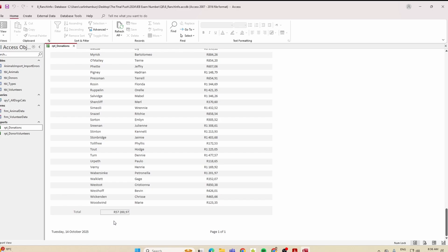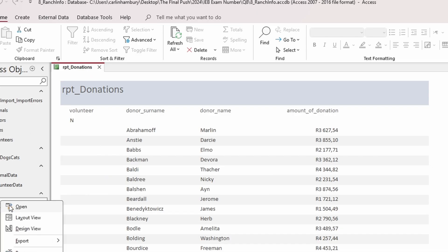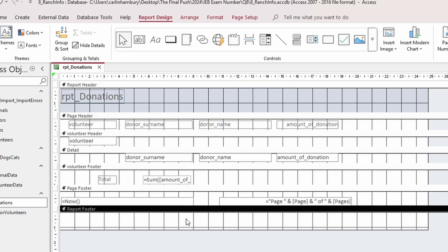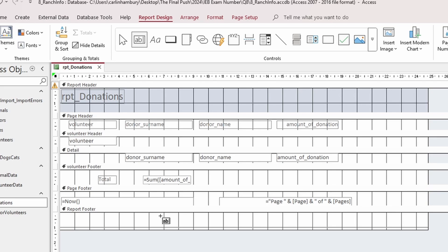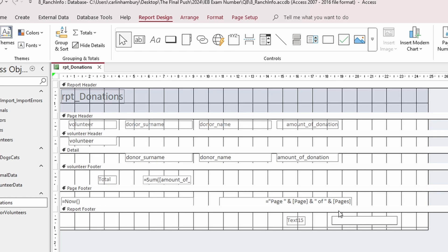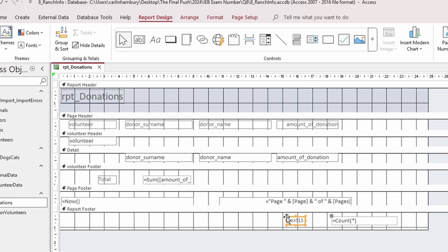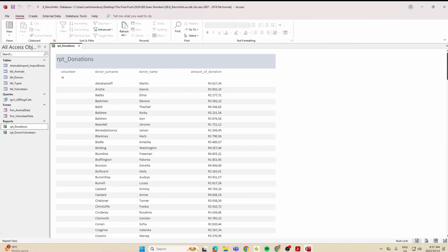Next, display the total number of donors at the end of the report. Go to Design View, find the report footer, and add a text box. The formula is =Count(*) to count all records. You can remove the accompanying label if needed.